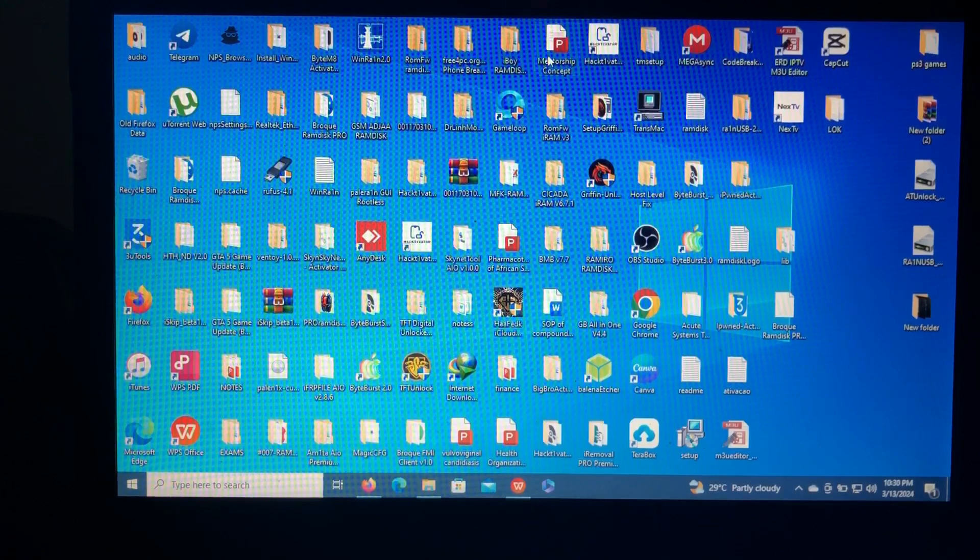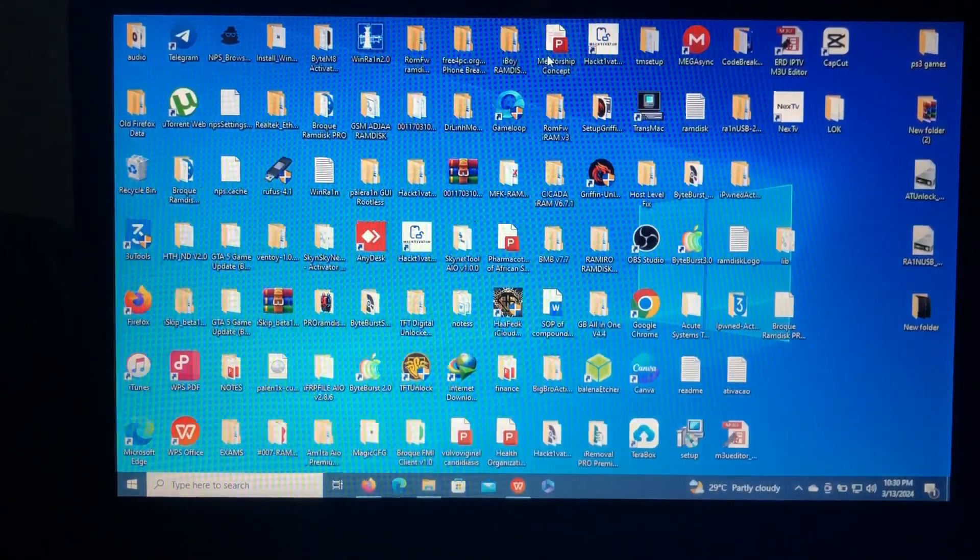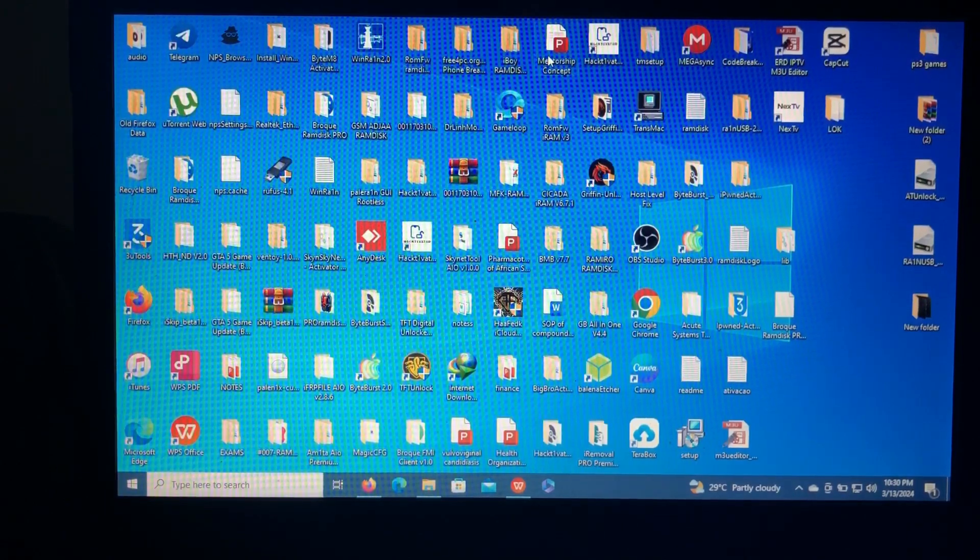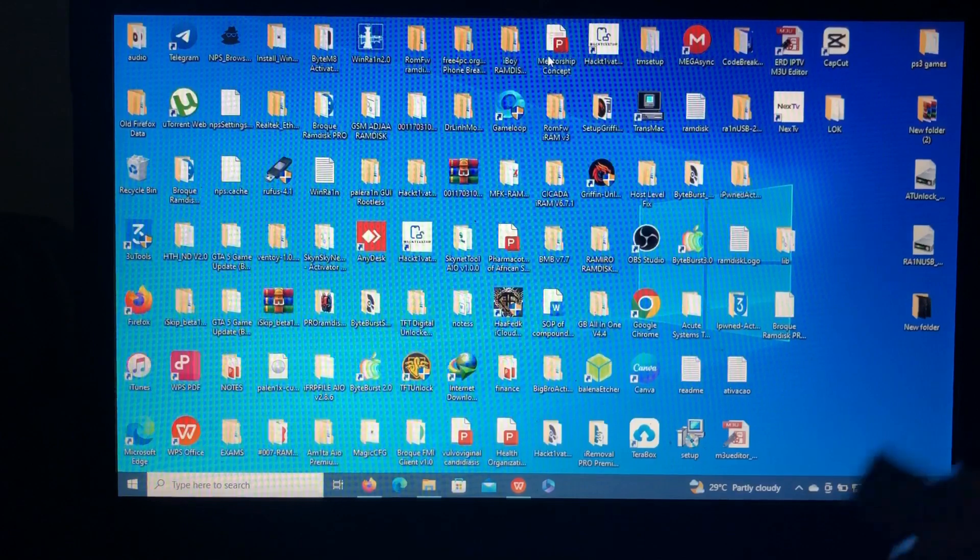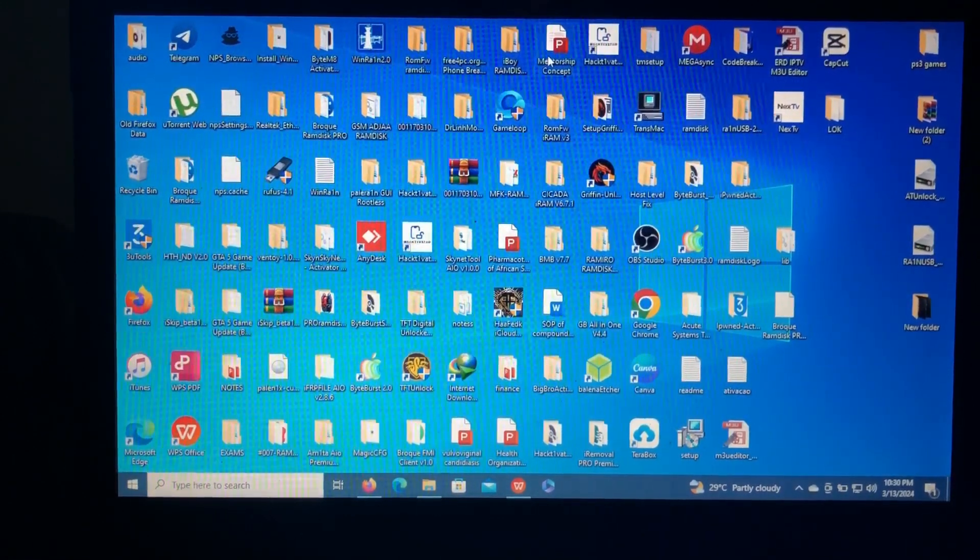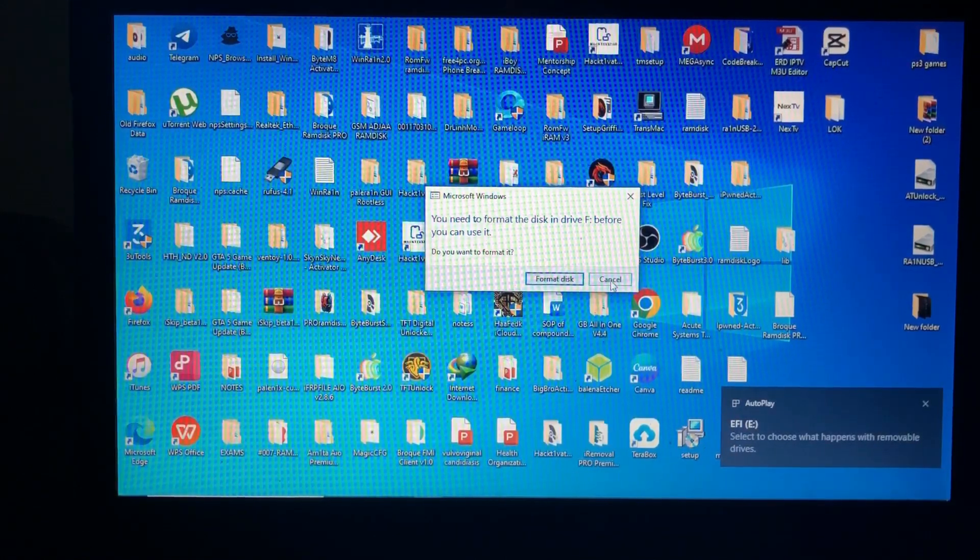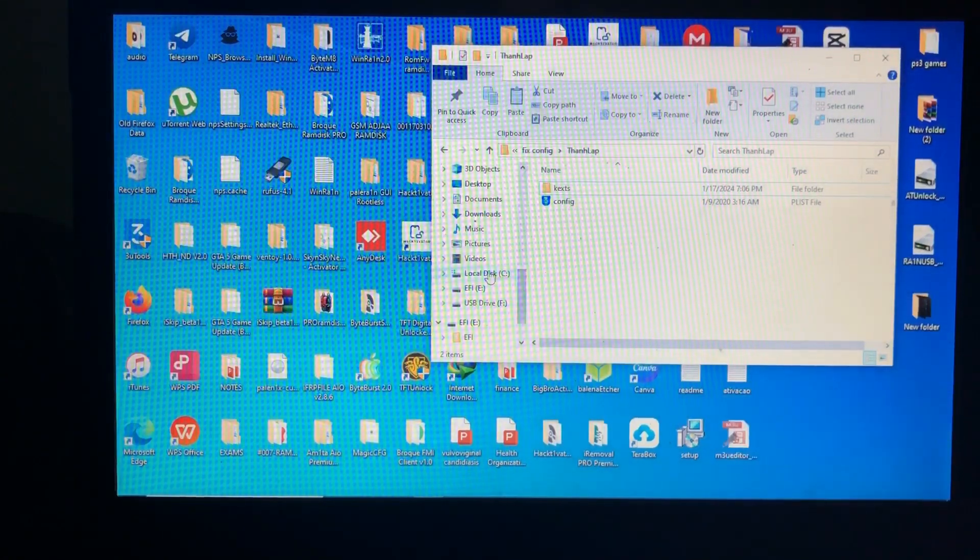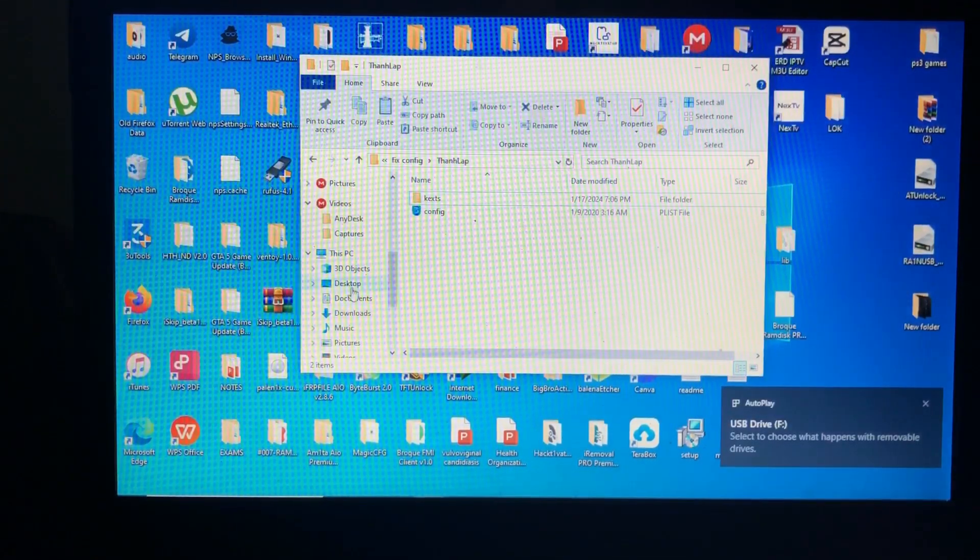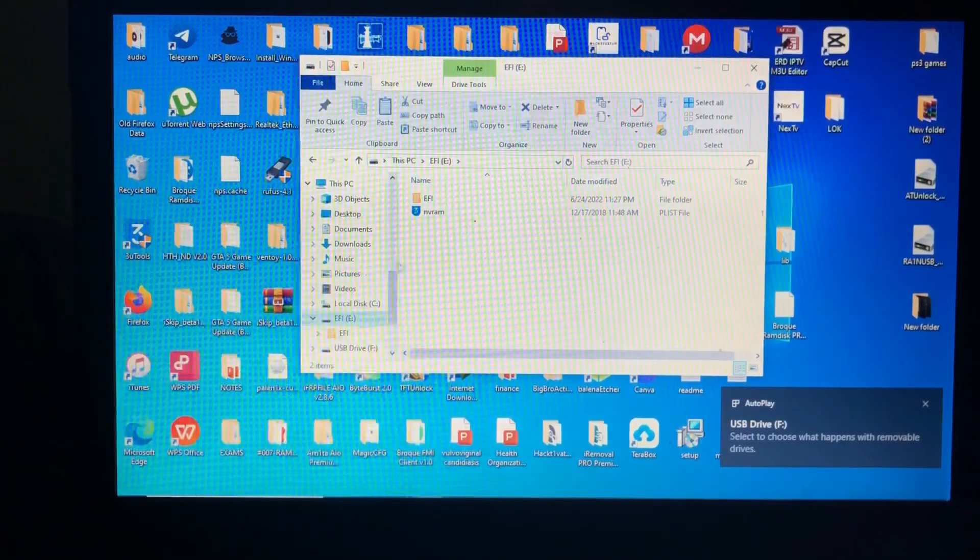First of all, after flashing USB bootable USB device with the DMG file, you'll connect it. This is the first solution. Connect USB bootable device after flashing with DMG file, click cancel, then you'll open your USB bootable USB. Then you'll locate the EFI. You will see the EFI as you can see over there.